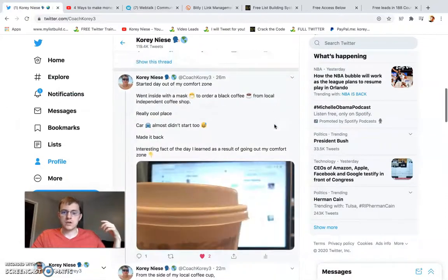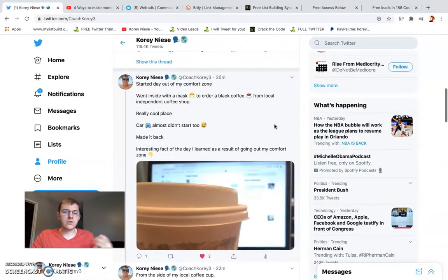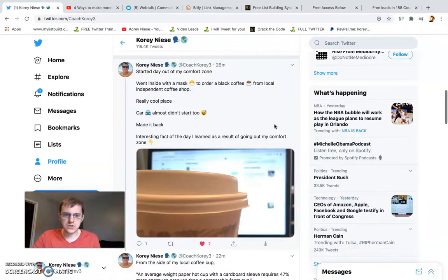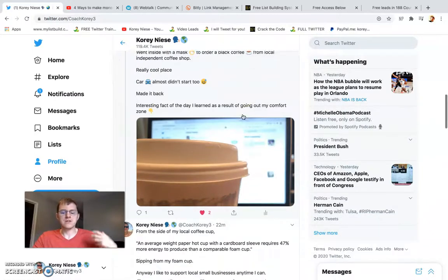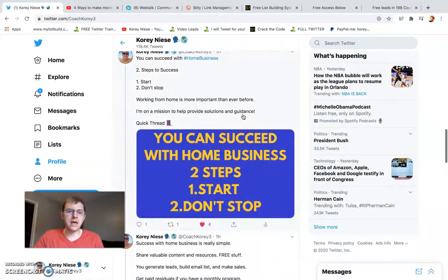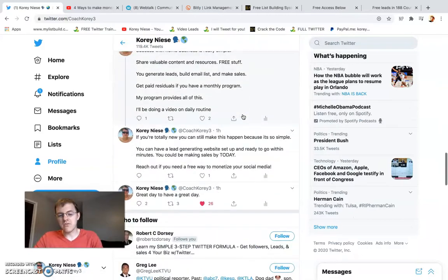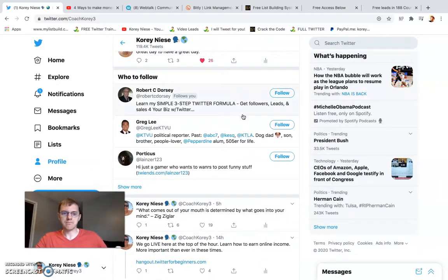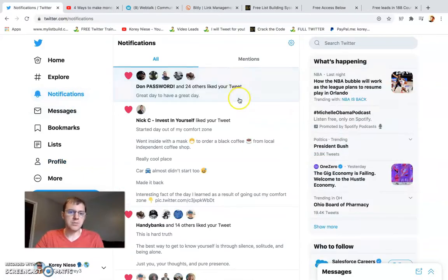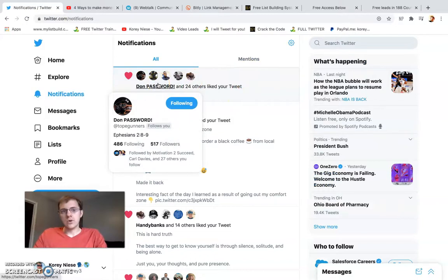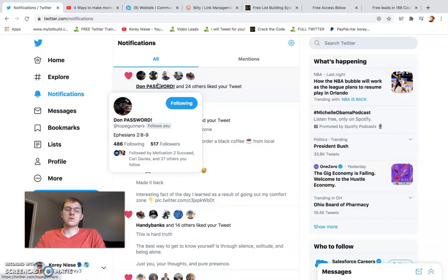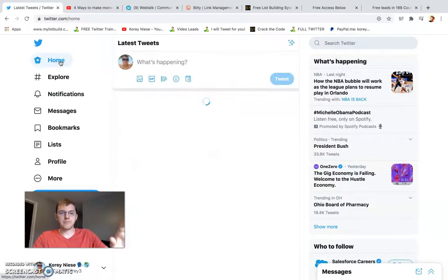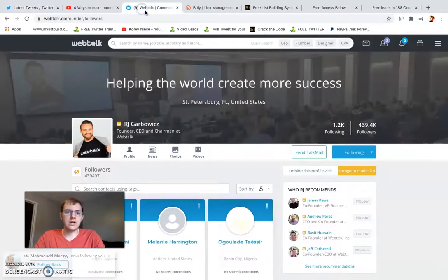On Twitter you can tweet about your life, your lifestyle, funny little stories, motivational quotes — anything to get engagement on your page. Then all you have to do is reach out to people in your notifications and ask them if a free lead system resource interests them. That's Twitter in a nutshell.